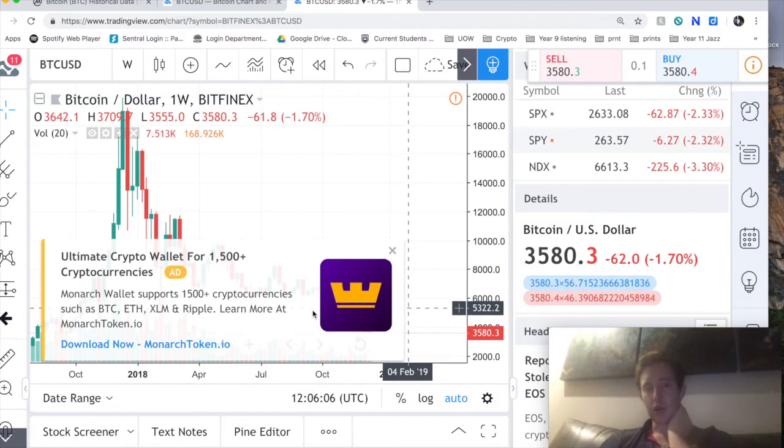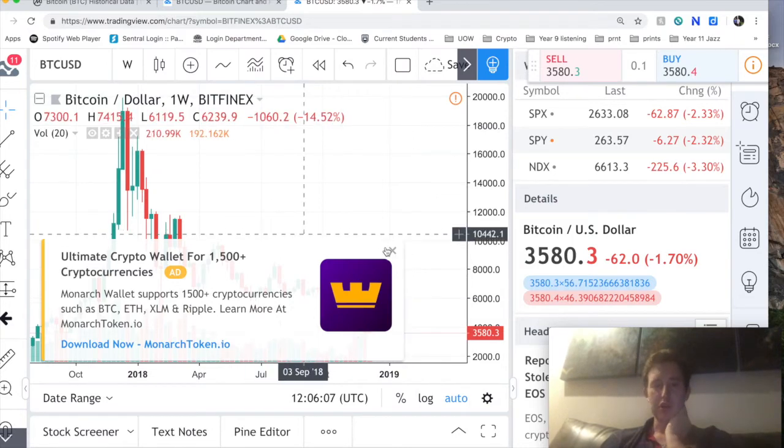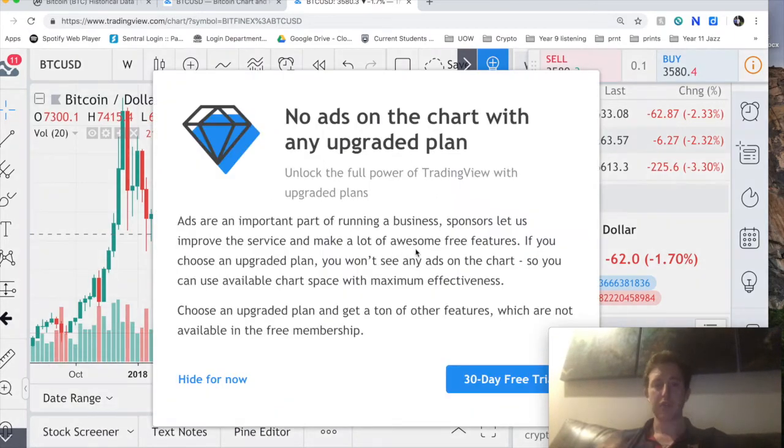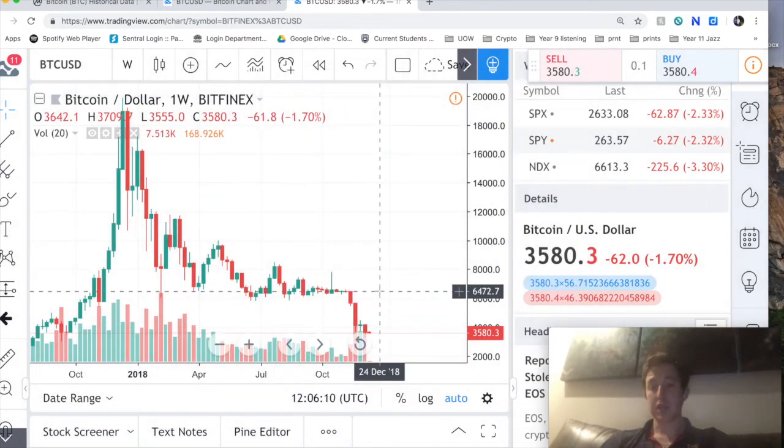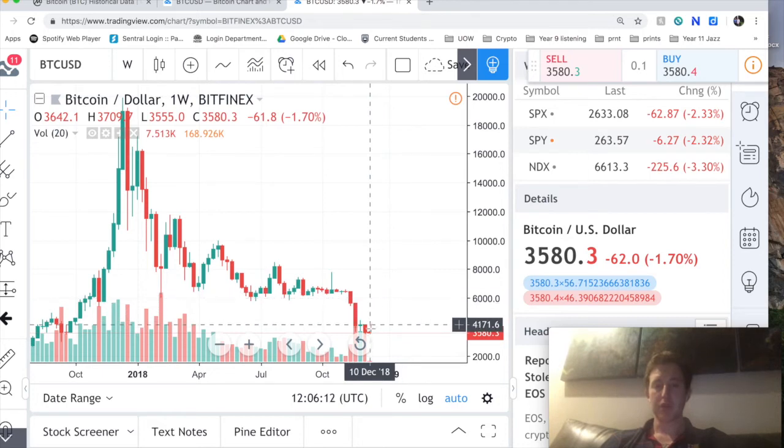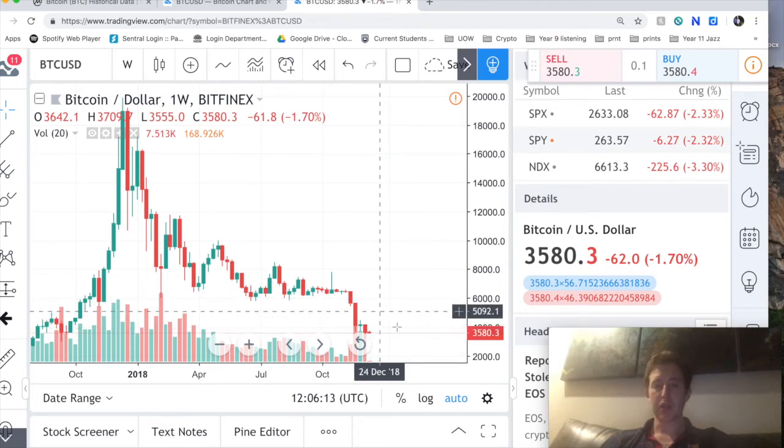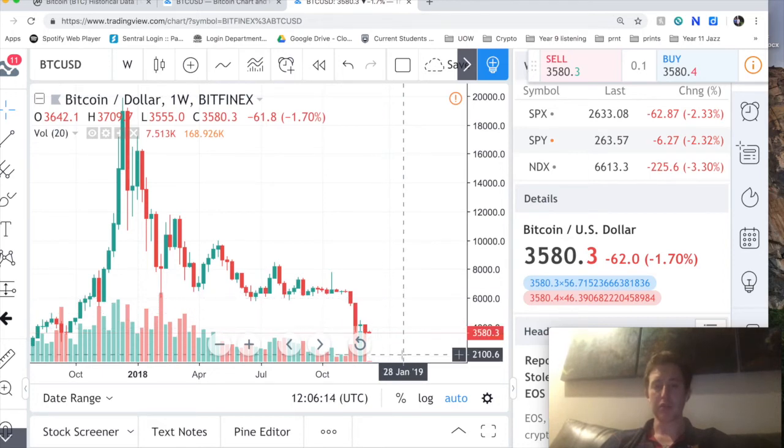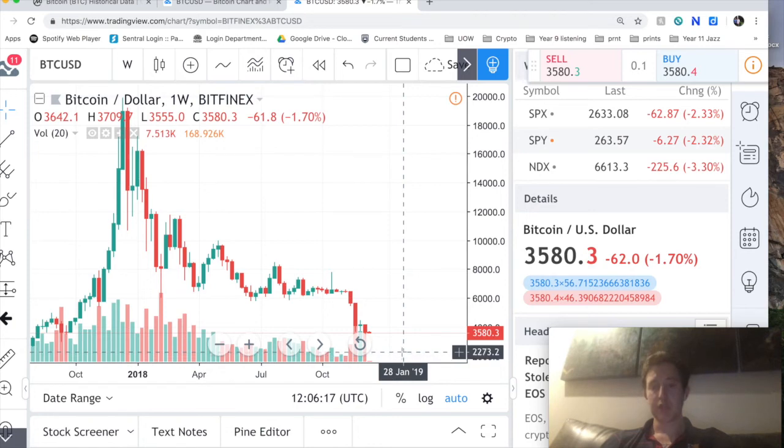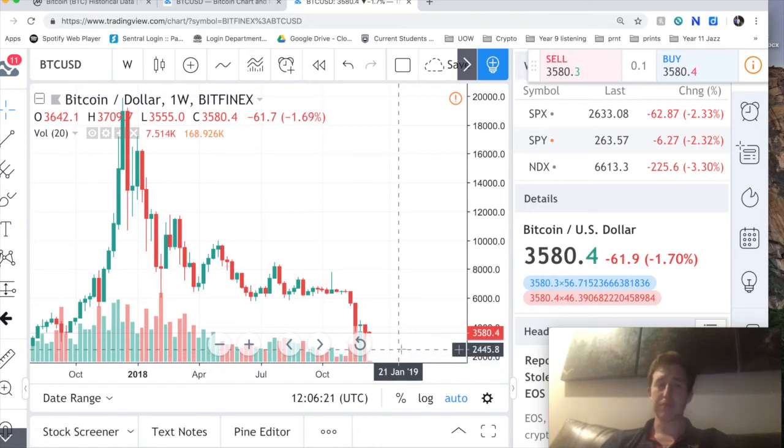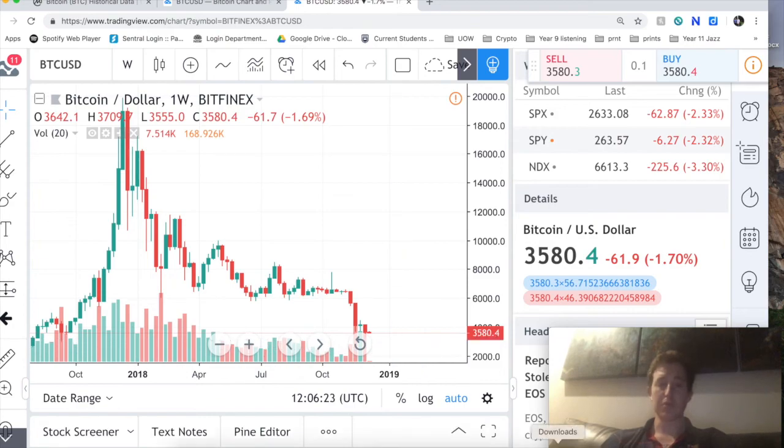And I wouldn't be surprised if we get there in January and we see another leg down to the two thousand dollar range. And if we do that, I believe that's our bottom. That's it, there's no more to tell you. Goodbye.